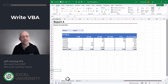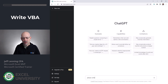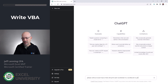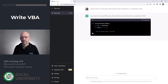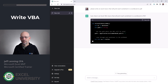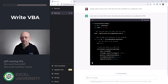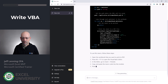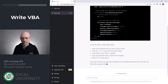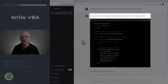Let's see if ChatGPT can give us a hand. I typed: "Please write an Excel macro that will print each worksheet in a workbook to PDF." And here's what it said: "Sure, here's an Excel VBA macro that will print each worksheet in a workbook to PDF."